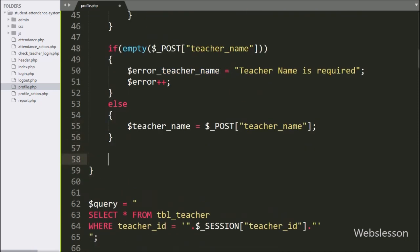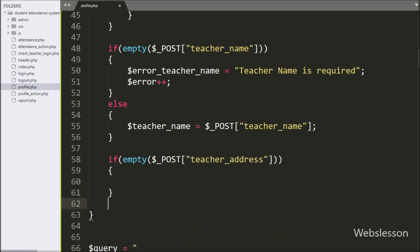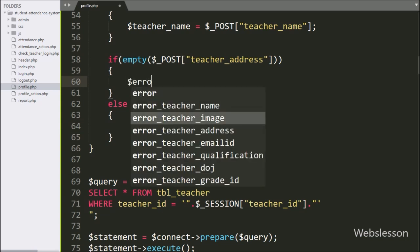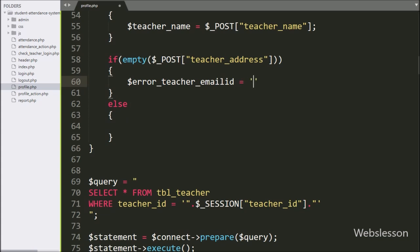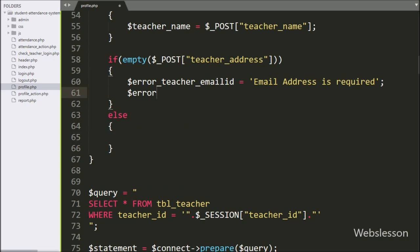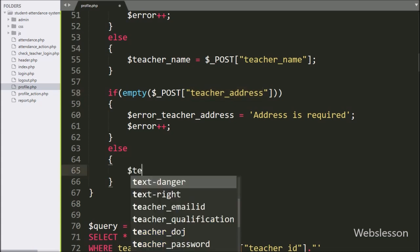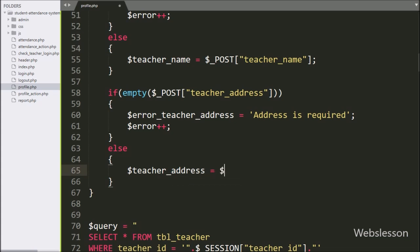For validating teacher address data, here we have write an if statement, and under the condition we have write empty function with $post teacher address variable. If teacher address variable has blank value, then it will execute the if block of code, and here we have write $error teacher address variable is equal to teacher address is required, and $error variable value increment by 1. But suppose teacher address field has some value, then it will execute the else block, and under this block we have write $teacherAddress variable is equal to $post teacher address variable.